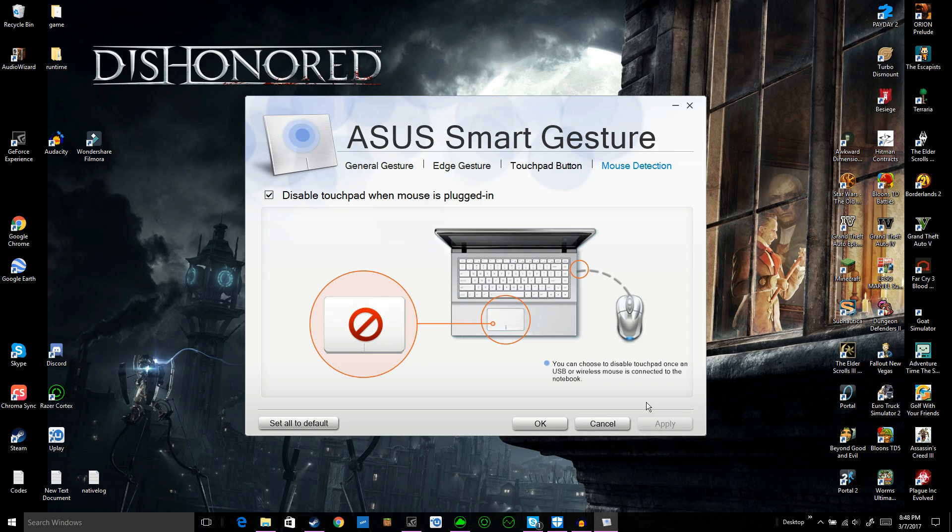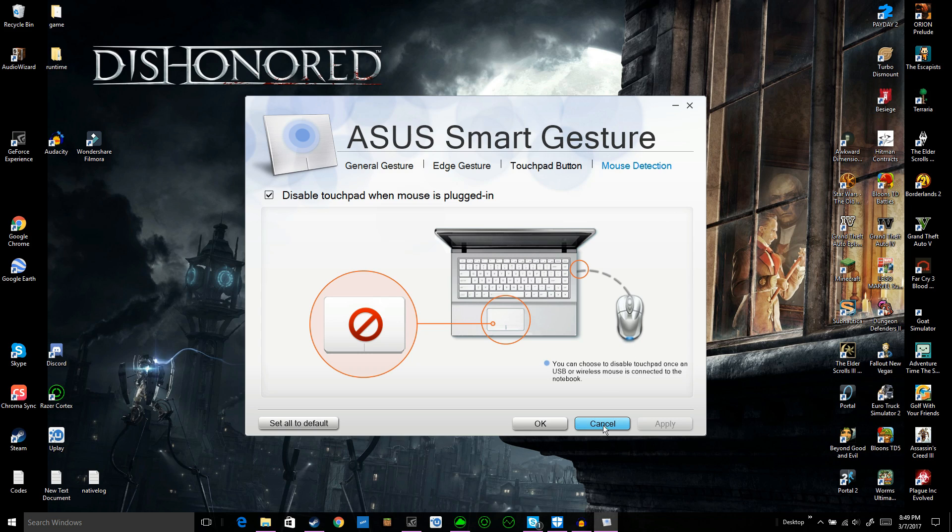And it no longer works. If you were to unplug your mouse, it works. Plug it back in, it doesn't work anymore. It's as simple as that, really awesome.